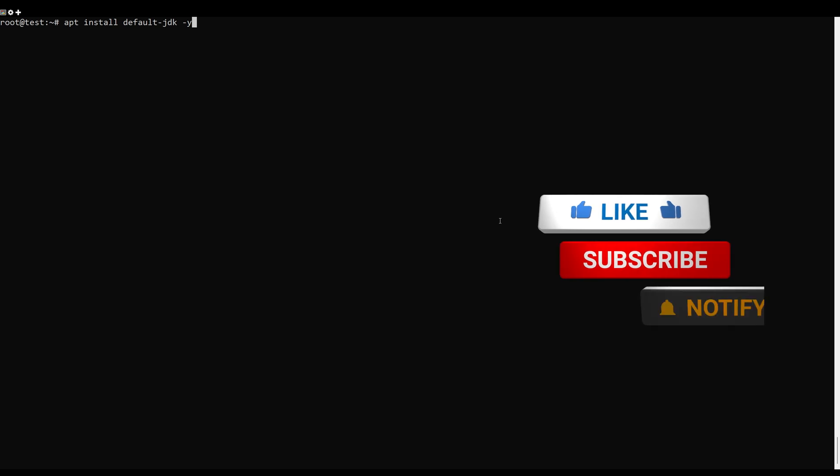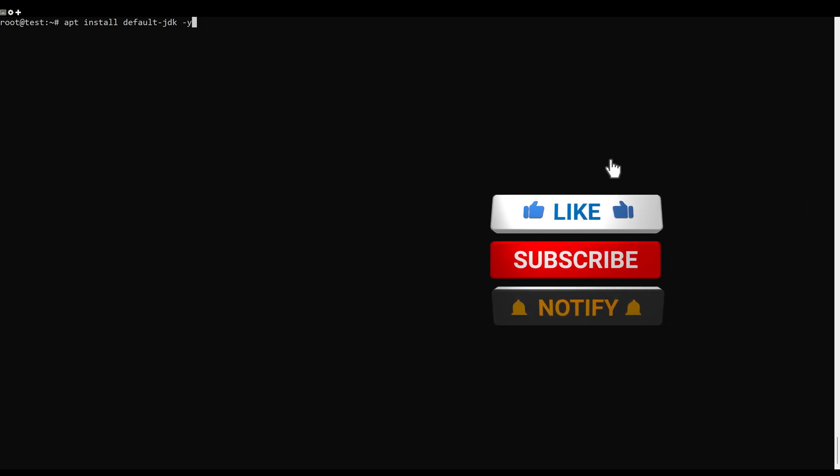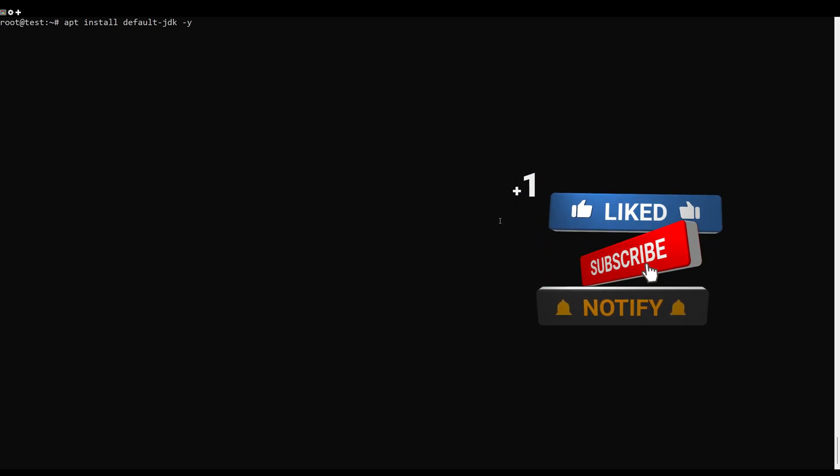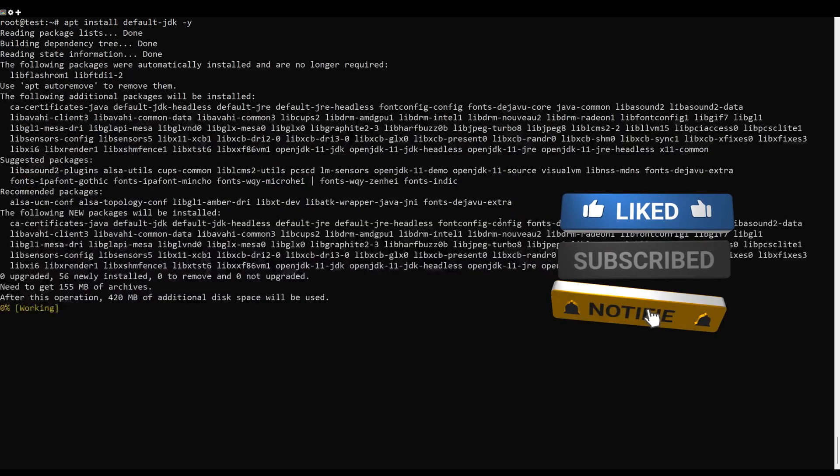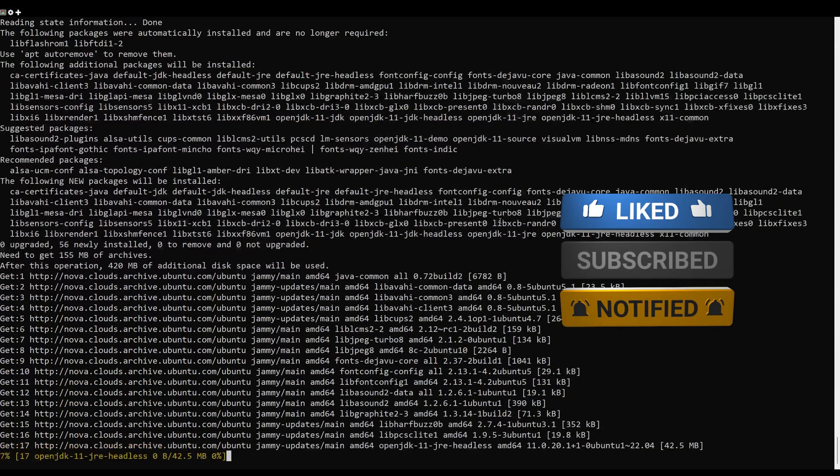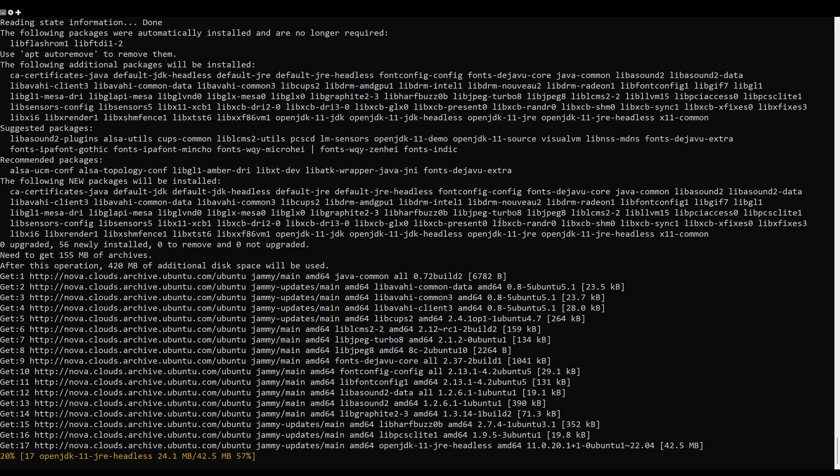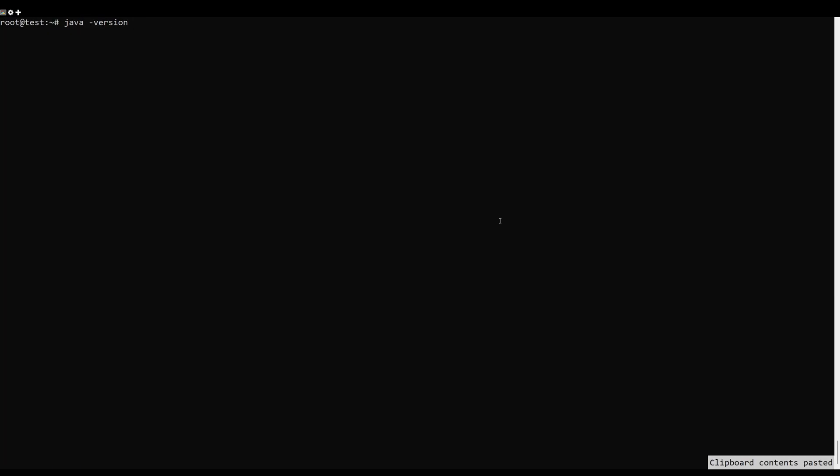Apache Tomcat is a Java-based application, so Java must be installed on your server. If Java is not installed, you can install it using this command. Once Java is installed, you can verify the version by this command.